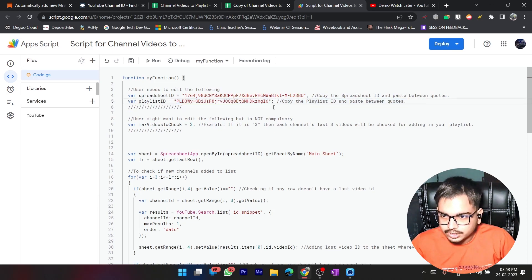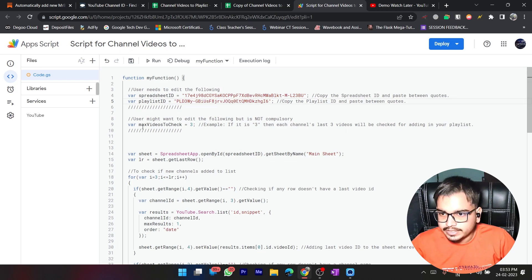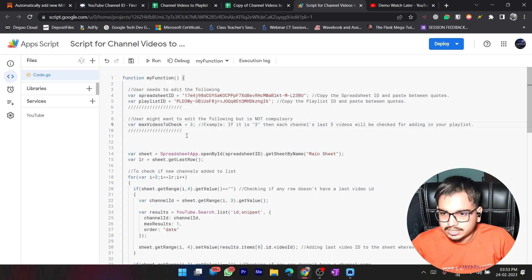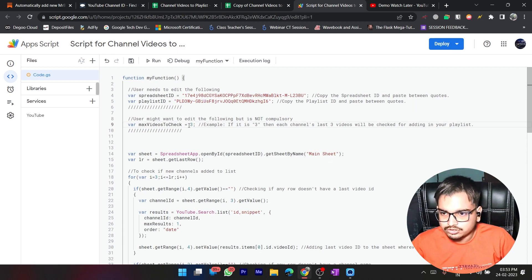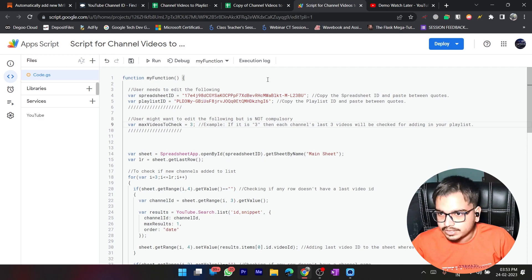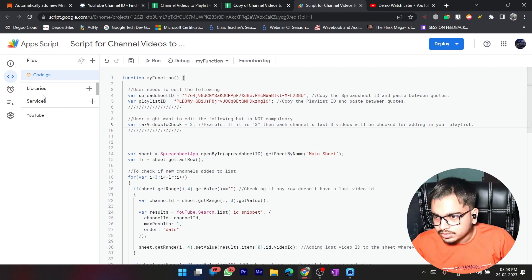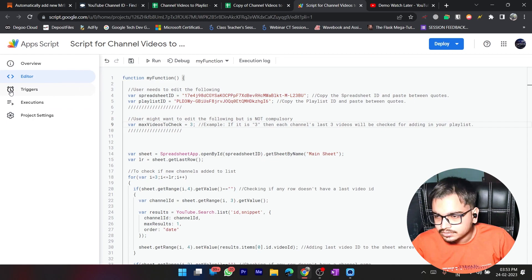Now the playlist ID is set. For Max Videos to Check, you can keep this as 3, or increase it if you want. This means the script will check the last 3 videos and see if they are in the playlist — if they are it does nothing, if not it adds them. If your creator makes more videos you can increase this number.